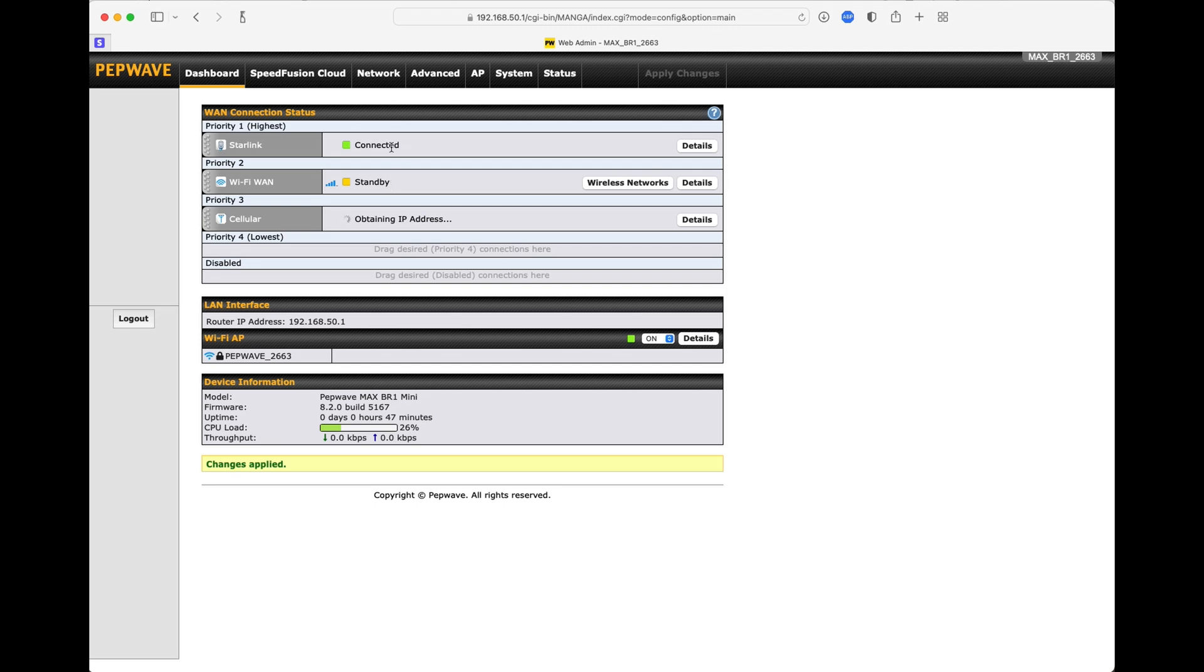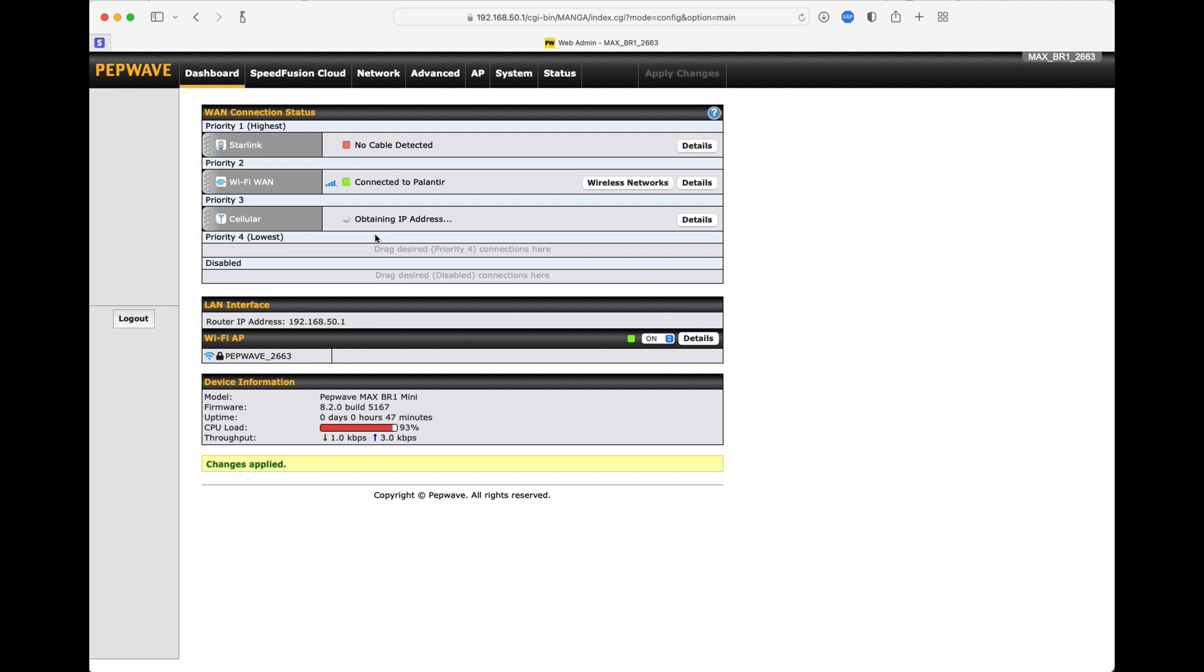Now the really nice thing with this automatic failover is if the WAN connection was to fail, say I unplugged it or it lost power somehow, it will immediately detect that no cable is detected. And now it's going to connect you to Palantir. And you've only lost maybe a second or two of time. And we're back up and running now.